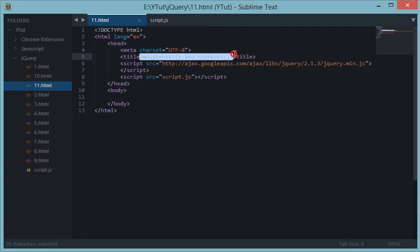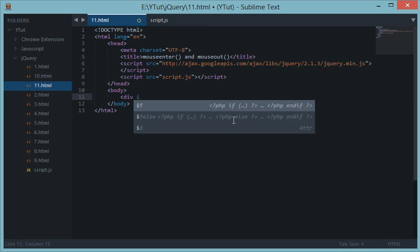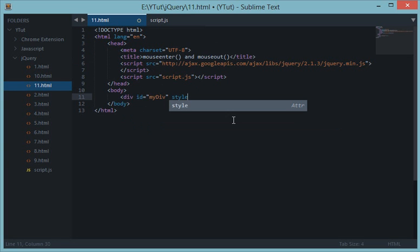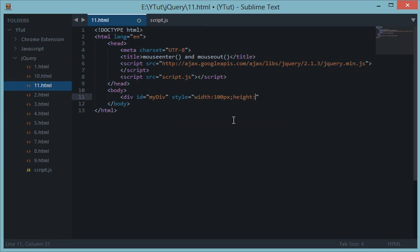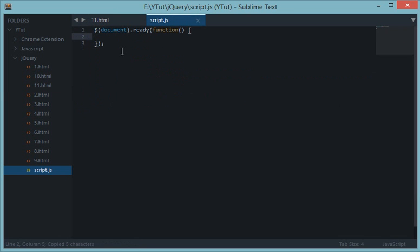So let's get started. Let's create a div, let's say my div, and let's make it visible by applying some styles to it. Let's say background of red. Okay, so we have our div created.